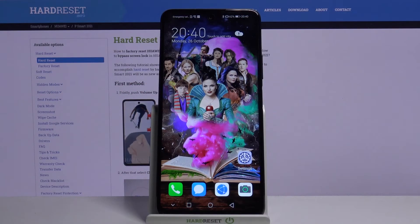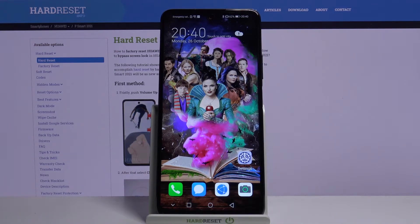Hi, in front of me is Huawei P Smart 2021 and today I would like to show you how you can clone apps on this device.